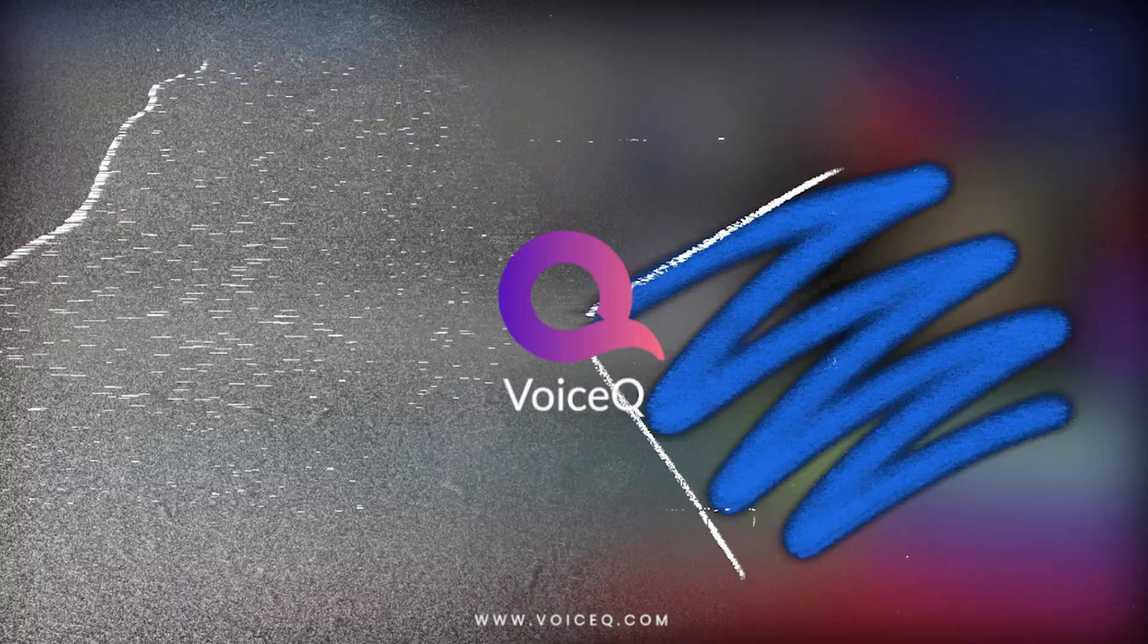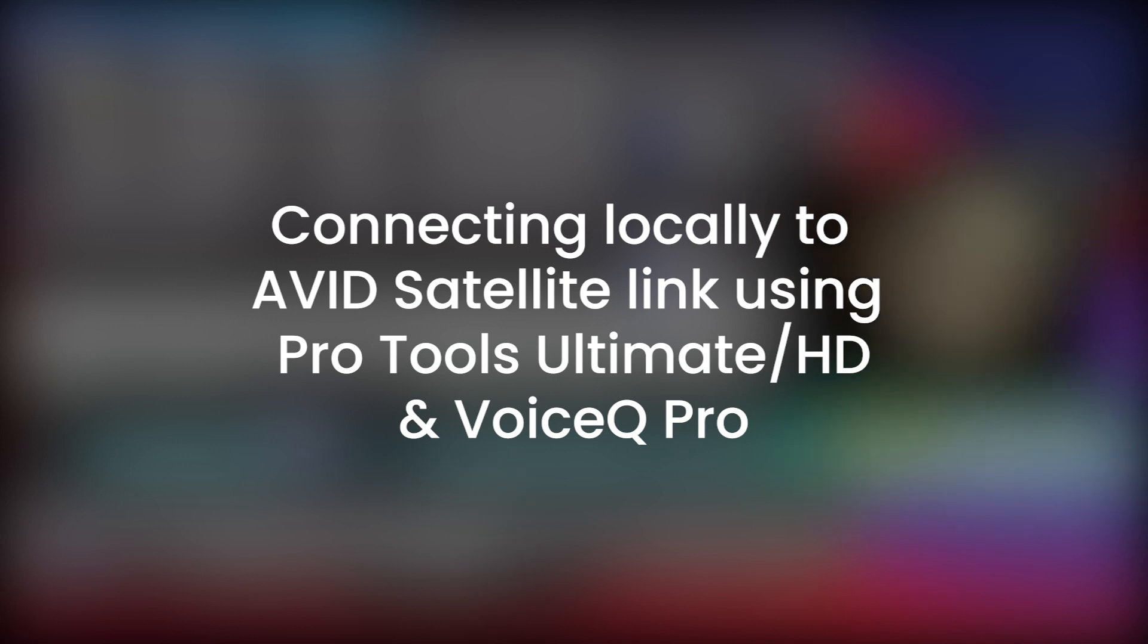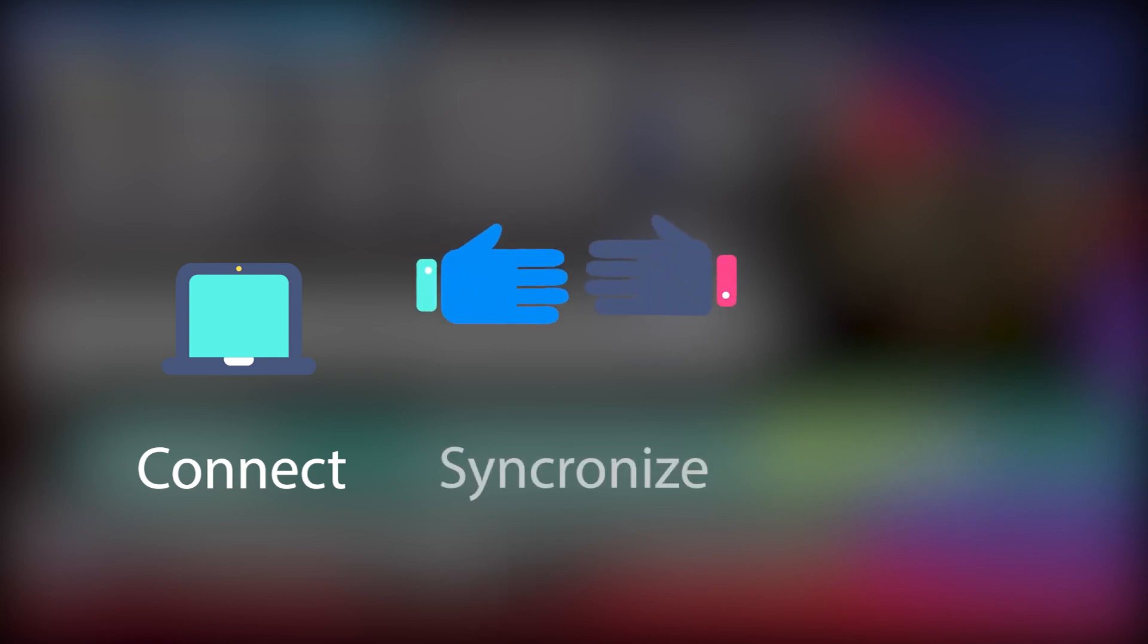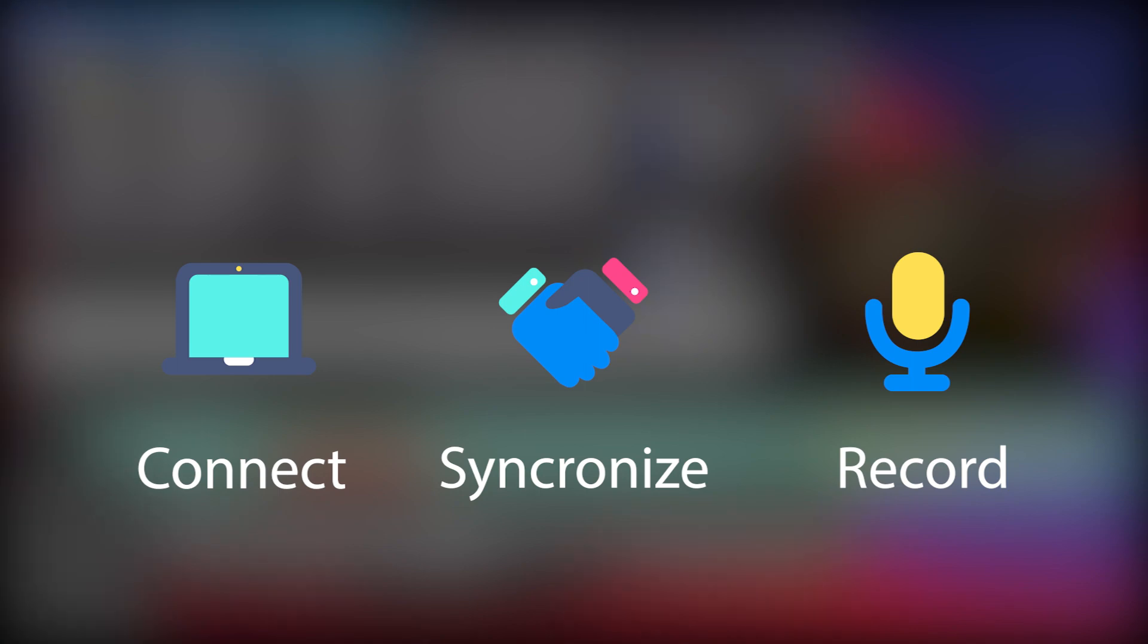Welcome to this tutorial video on how to connect to a local satellite link between VoiceQ Pro and Pro Tools Ultimate. This connection is essential in the dubbing and localization process as it allows for a seamless workflow when transferring synchronization data.